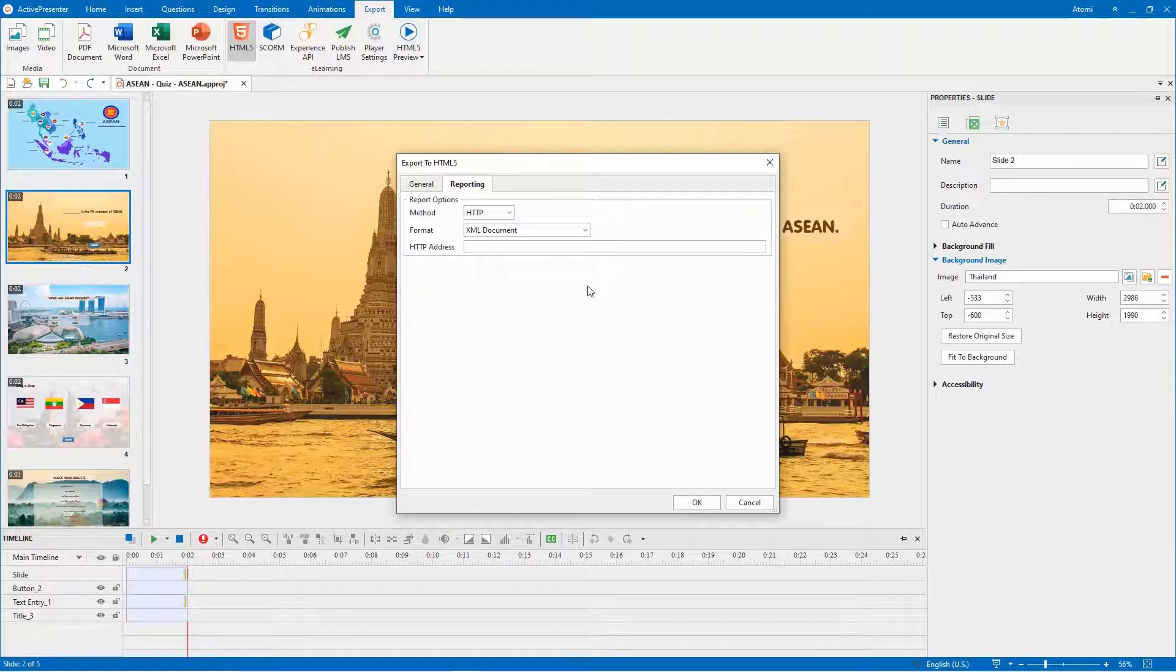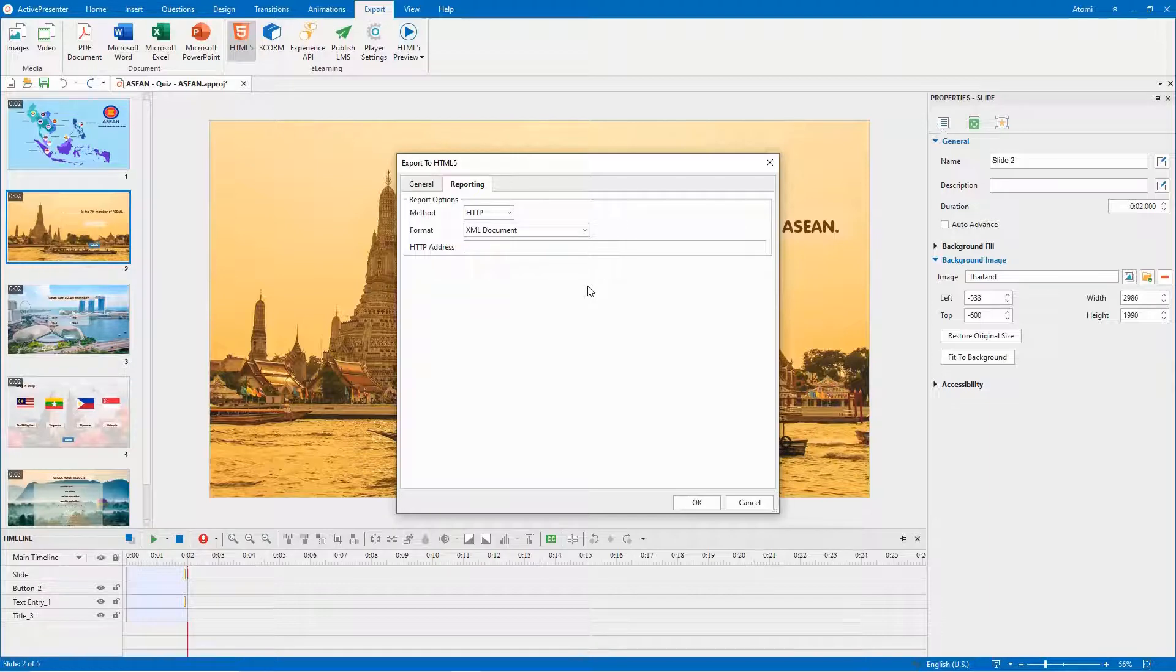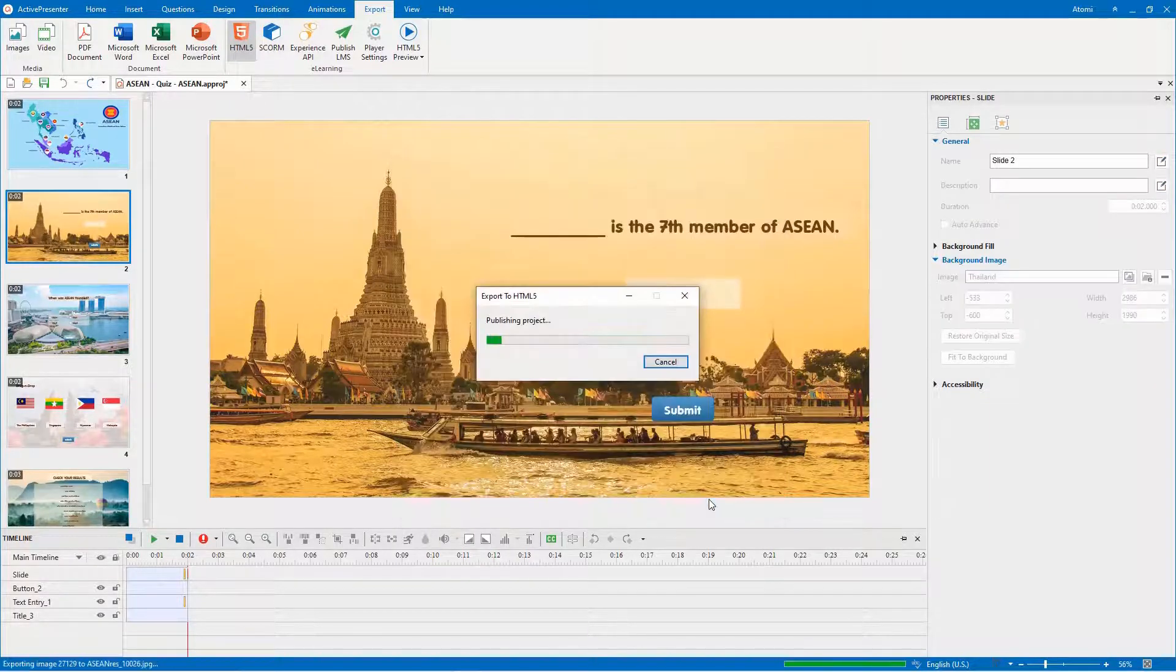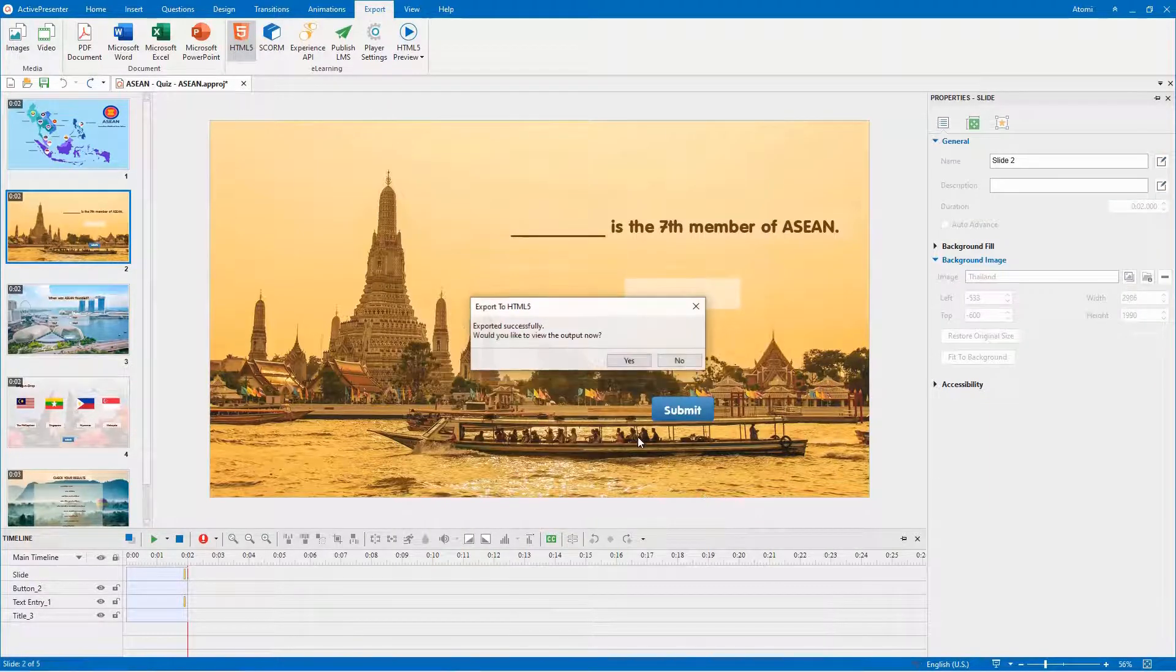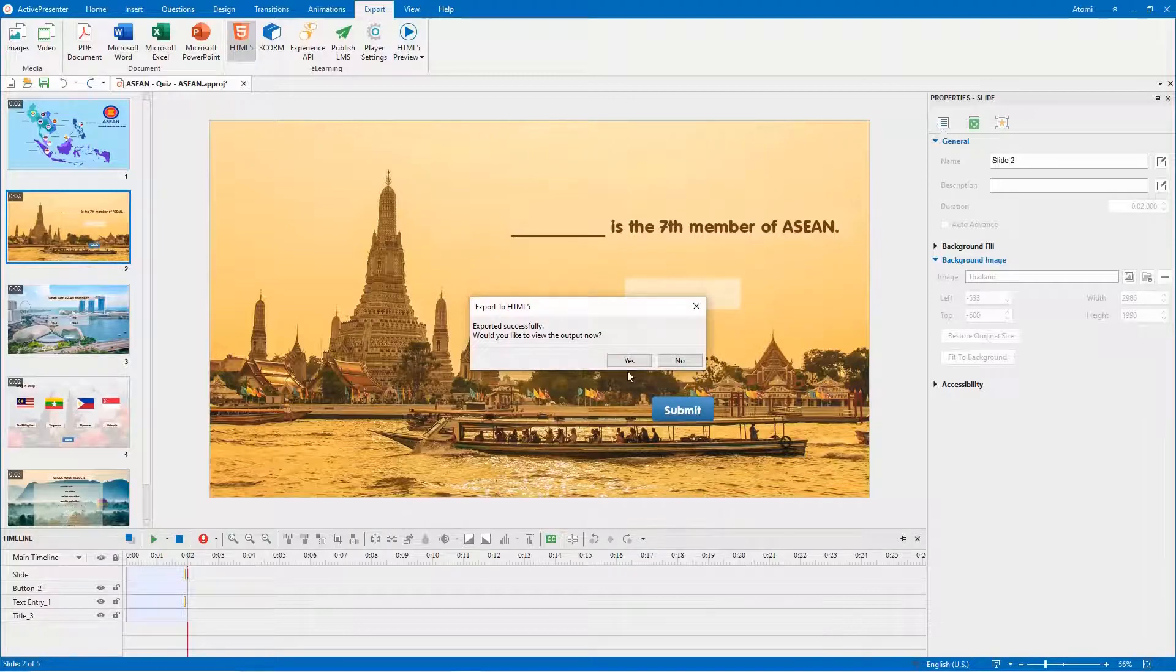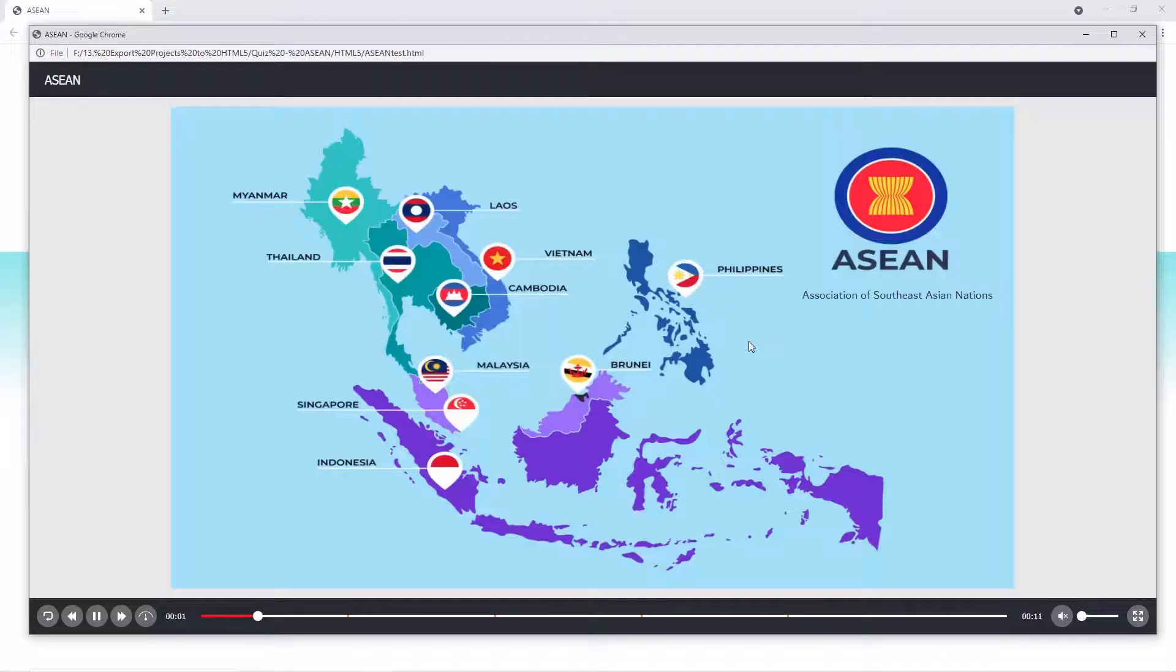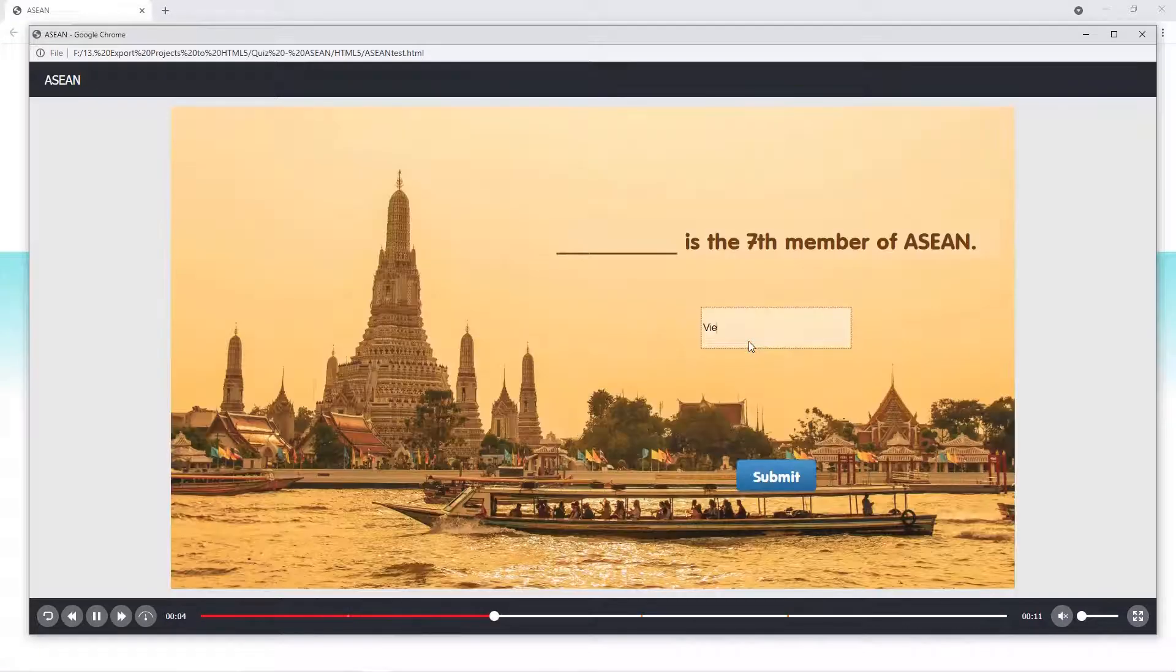And find the detailed description in the ActivePresenter version 8.4 user manual on page 289. When satisfied with all the settings and adjustments, just click the OK button to start exporting. That's it!